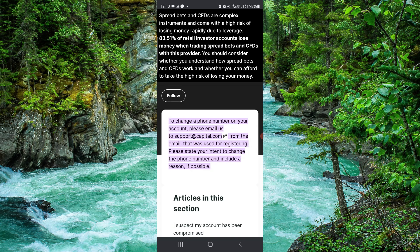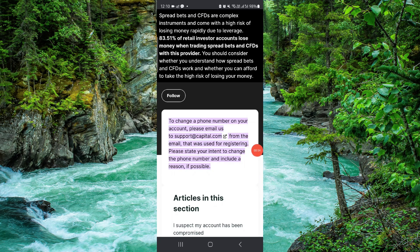So here you have to go, then we will just go to support, and then after here you can do that. This is how to change the phone number on the Cap Attack app. If you find this video helpful,